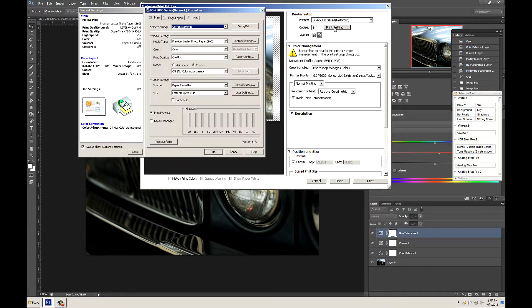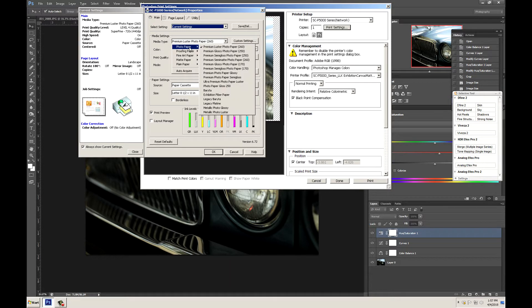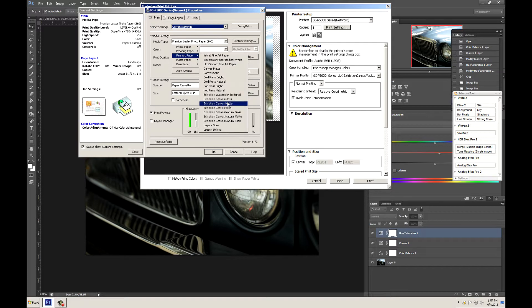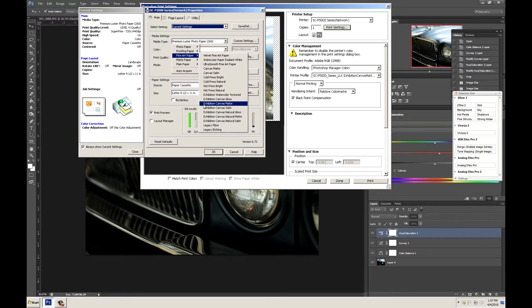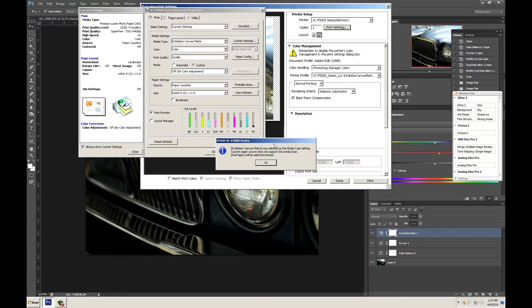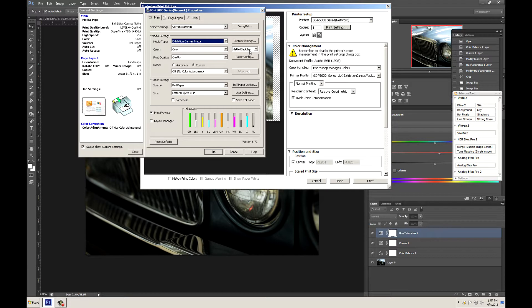Let's go into print settings. Change our media type to fine art paper. Then exhibition canvas not natural but exhibition canvas matte. Now this is going to tell us that we were previously on paper cassette and 8.5 by 11 and that it needs to change to roll paper. Go ahead and click OK. As you can see it changed our black ink to matte black ink which will change that on the printer as well if you are on photo black. Obviously we want color.